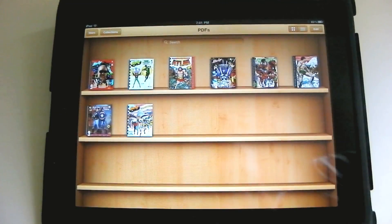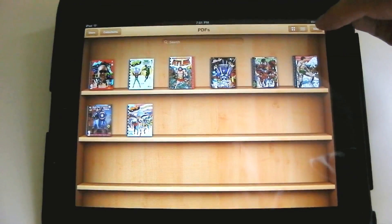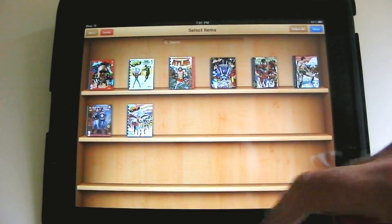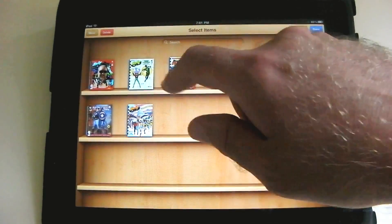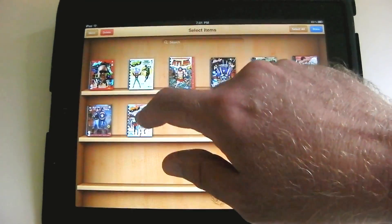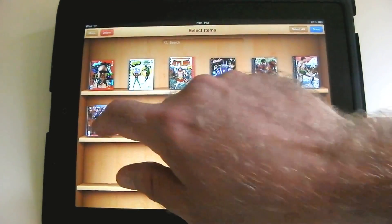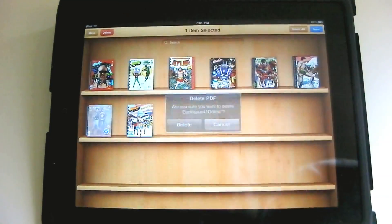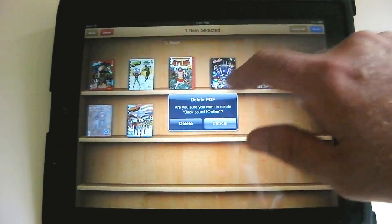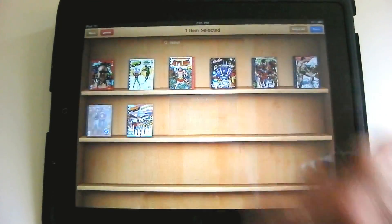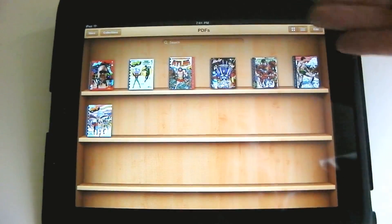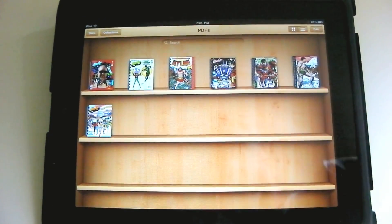Let's say we wanted to get rid of something. You can hit Edit, then select one, and hit Delete. It asks if you're sure, you hit Delete, and it's gone. So you can get rid of books that you're not using currently.